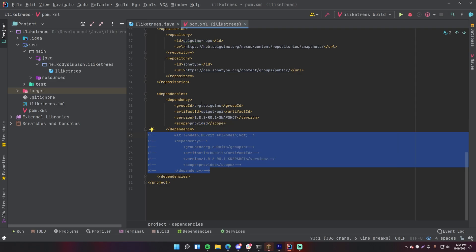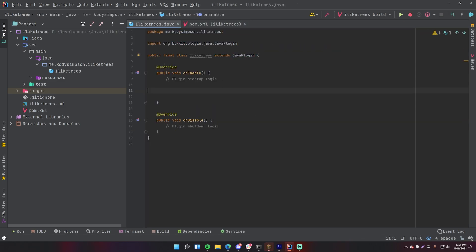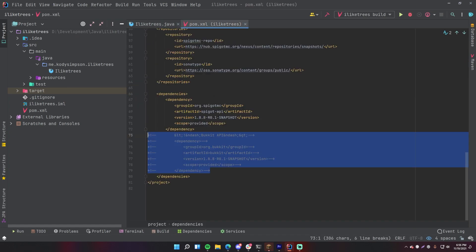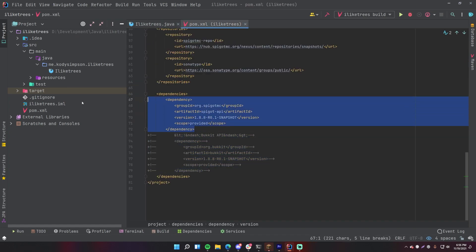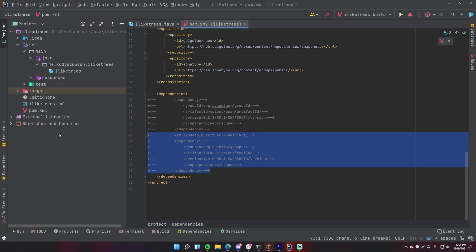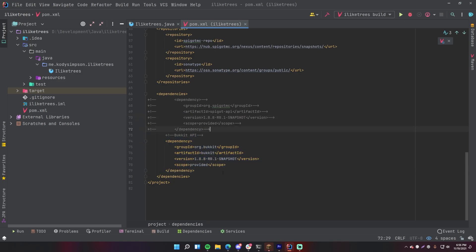So if you just comment out the one you don't need, so for example if I want both Spigot and Bukkit API in my project, then just comment out the Bukkit one here. So now it still works, none of this is red anymore because again Spigot includes Bukkit. Now if I for some reason just want to use Bukkit within my project, then I can comment out this one here. All right, so now I'm only using Bukkit. Of course I need to click the Maven reload button here.